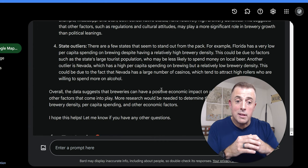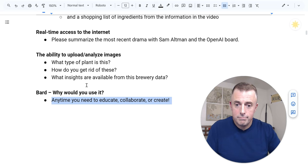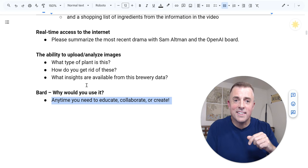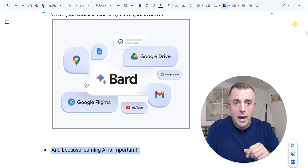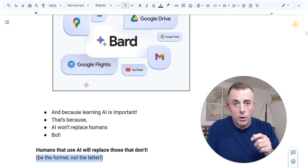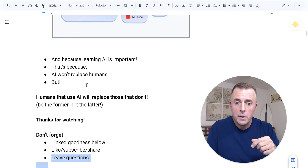All right, so let's jump into our summary. Why would you use Bard? Anytime you need to educate, collaborate, or create. Remember, we didn't go over that. That's the ChatGPT video that I've, the previous video before this one. So check out the video link in the description below. And or, when you need a Swiss Army knife, type solution. And because learning AI, it's important. That's because AI won't replace humans, but humans that use AI will replace those that don't. Be the former, not the latter. Thanks for watching. Don't forget, linked goodness, description down below. Please like, subscribe, share this with someone else that might like it as well or find it useful. Leave questions, I'll leave answers. Now go and be productive.